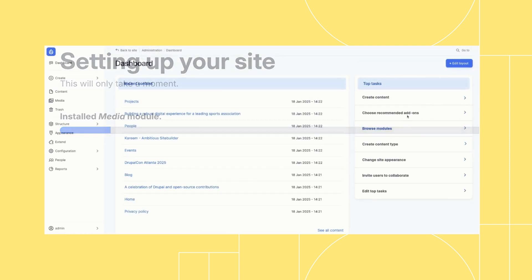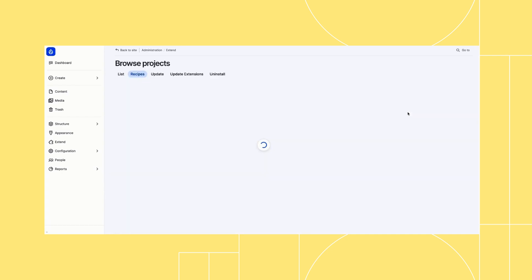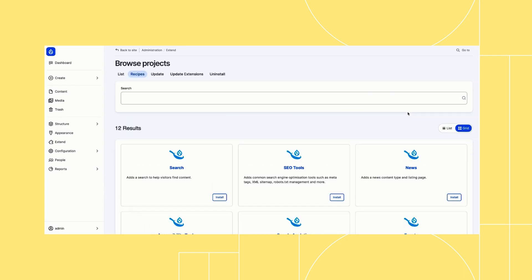As soon as the setup process is complete, you're taken to a dashboard with an overview of your content, but also some of the top tasks to build your website.